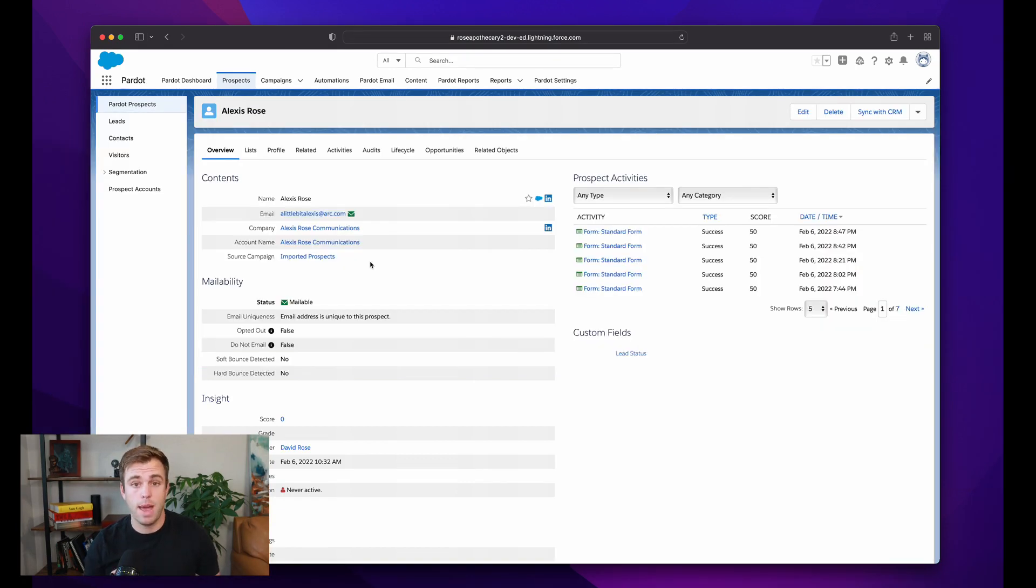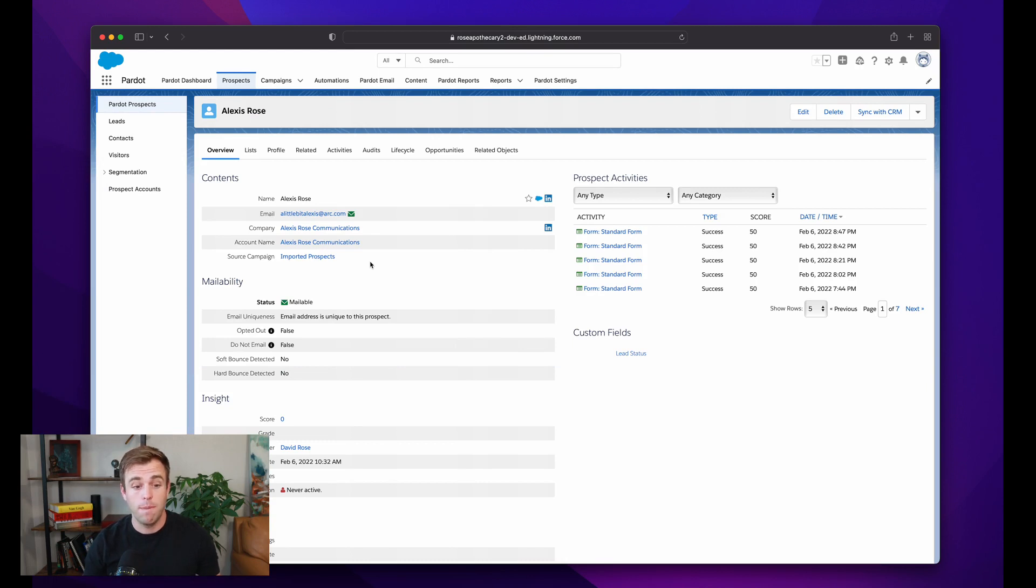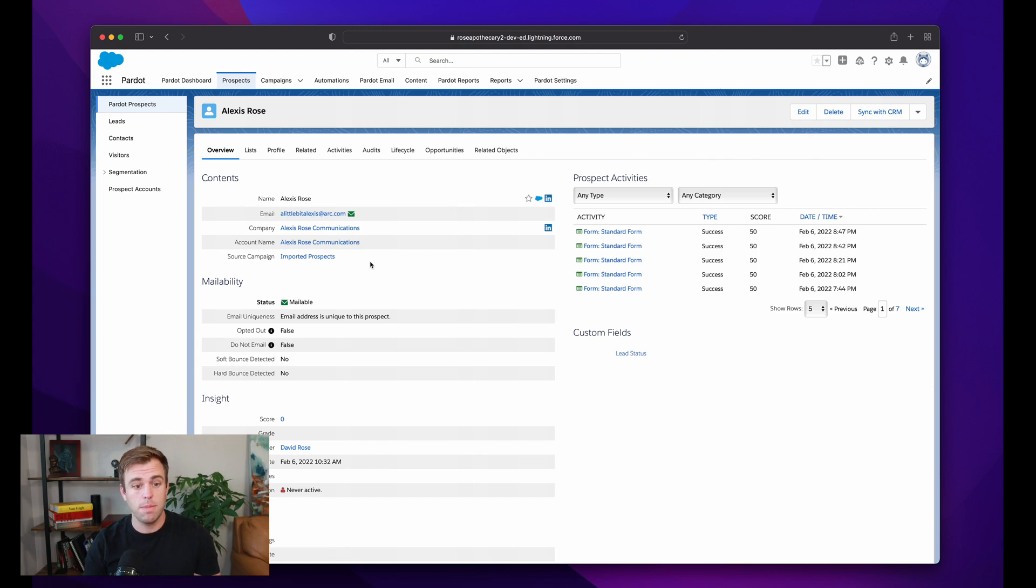It doesn't matter if they're a customer or a competitor or an employee. If they found their way into the Pardot system, they are a prospect.